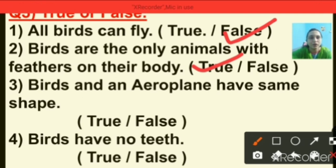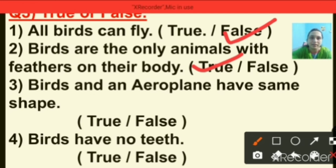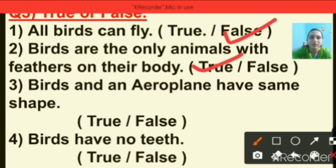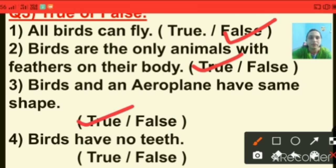Question number three: birds and an aeroplane have the same shape. This statement is true — birds and an aeroplane have the same shape. They have a streamlined shape.